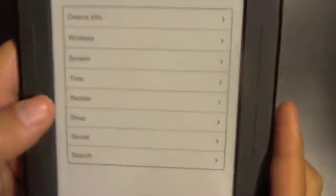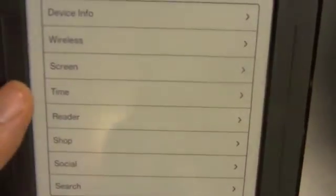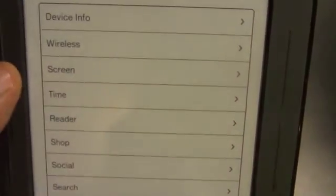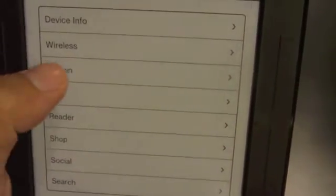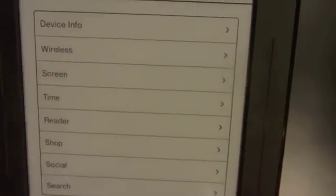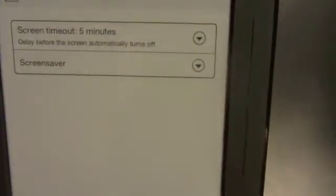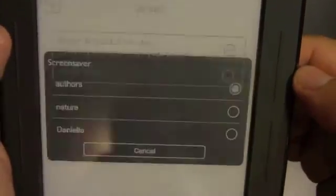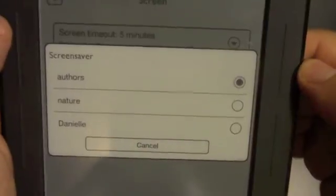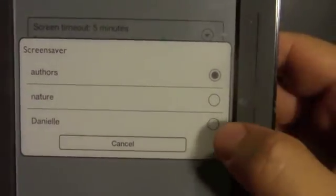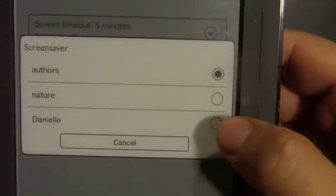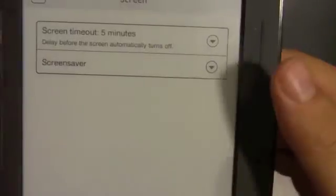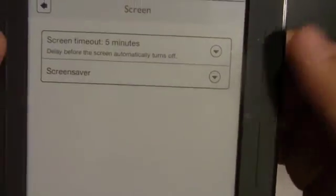Let me bring this a little bit closer. You can see there is a setting in there for screen — go ahead and hit screen. You'll see your screensaver option, and you'll see that there is a folder now named Danielle, or whatever you decided to name yours. From there, whenever you turn off your device, it should display your picture.